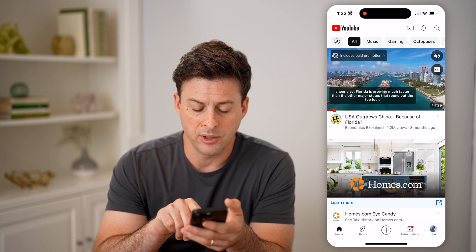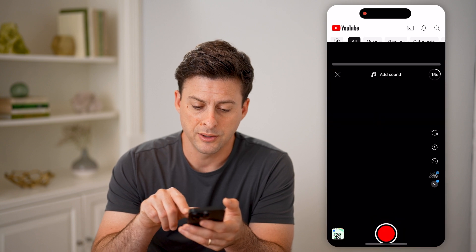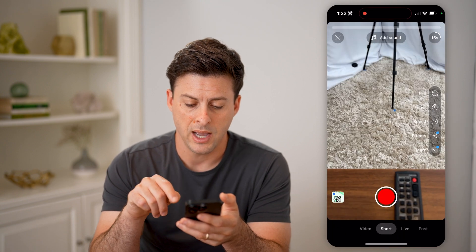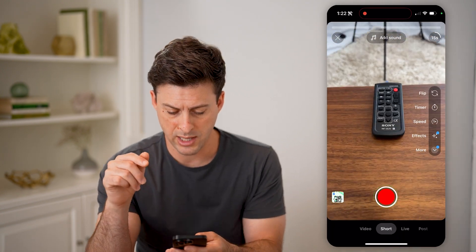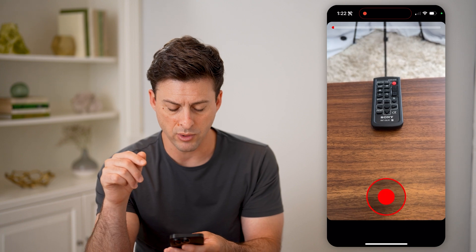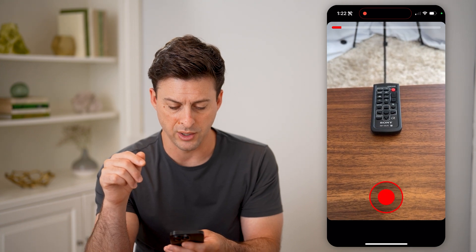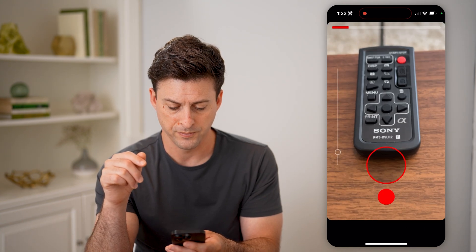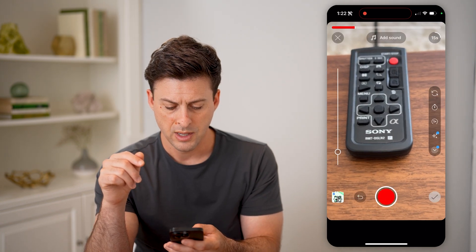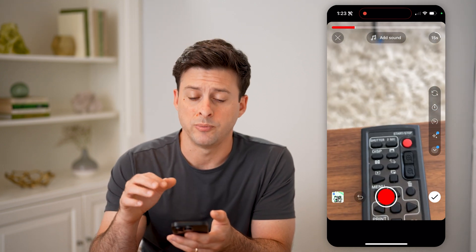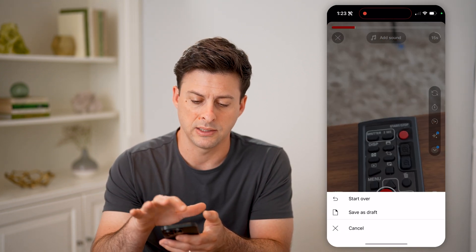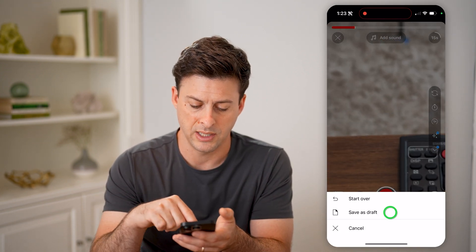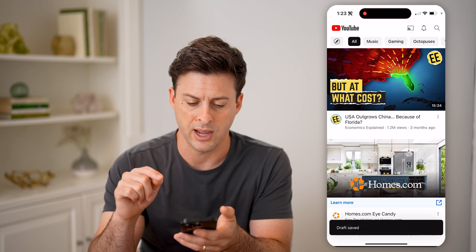Let's say I tap the little plus here. I can make sure I'm on Shorts and I can record a quick video. But say after that, I'm not really sure if I want to publish it yet — I can tap the little X at the top left and hit Save as Draft.